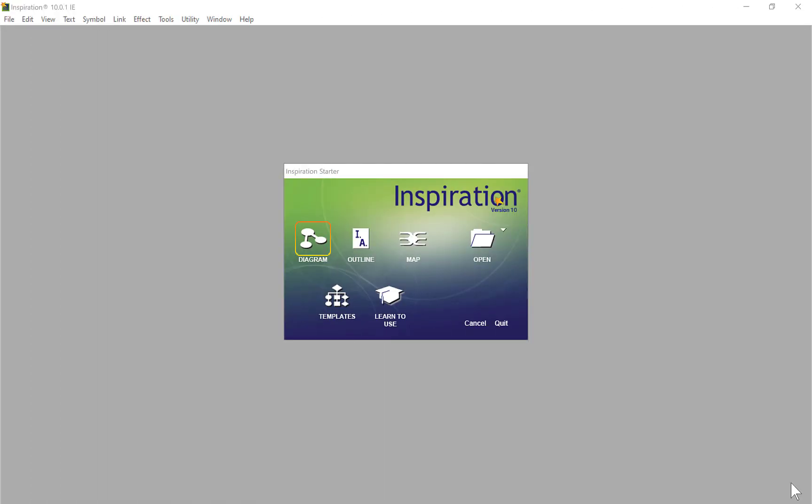Welcome back ladies and gentlemen. Today I'm on Inspiration 10. You've probably used Inspiration 9, this is an update with some nice little tweaks. I don't want to get into depth, I just want to get you up and running quickly. Let's get stuck right in.